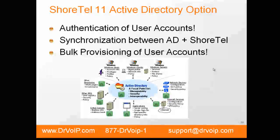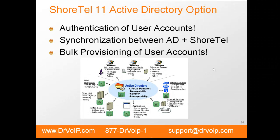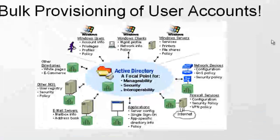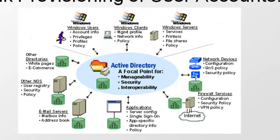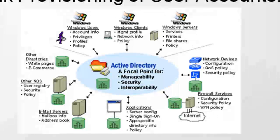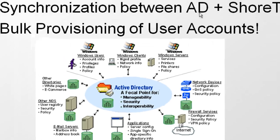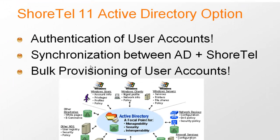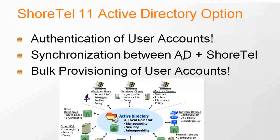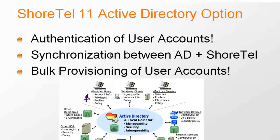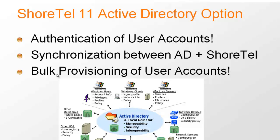Today when you bring up a ShoreTel server, you are using the ShoreTel internal directory system to authenticate your user accounts. When you implement Active Directory, you will begin to use the corporate Active Directory database to authenticate your users. You will create synchronization between the Active Directory and the ShoreTel server such that when you make a change in Active Directory, it will synchronize and update the ShoreTel server.